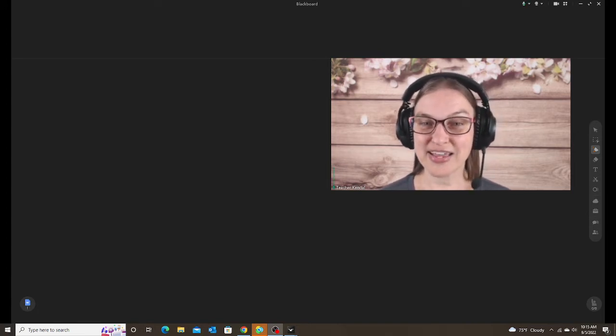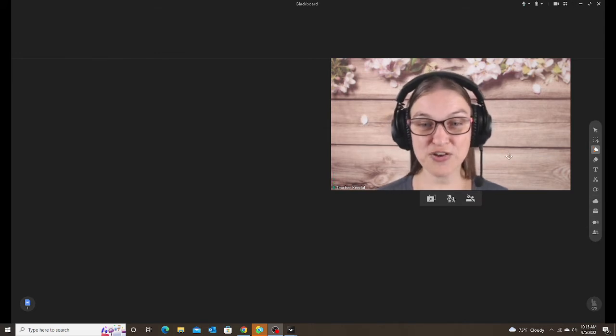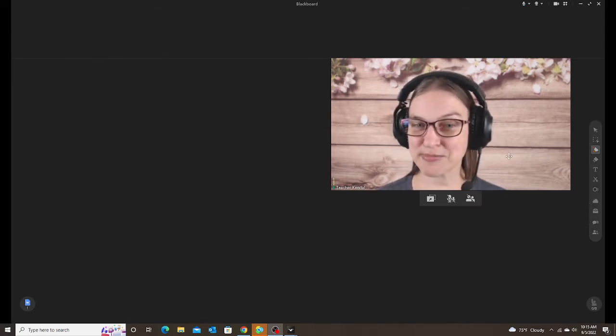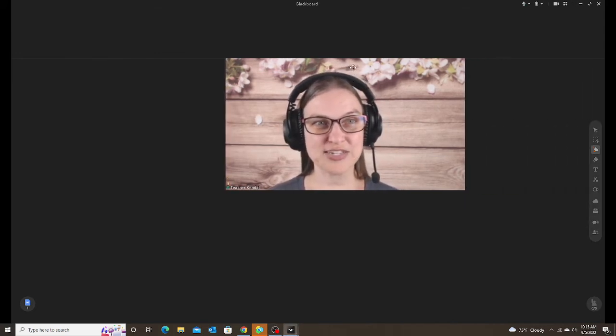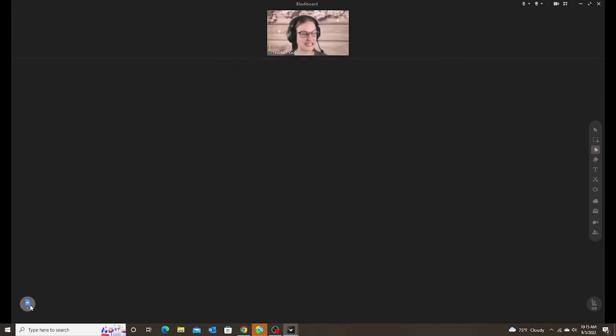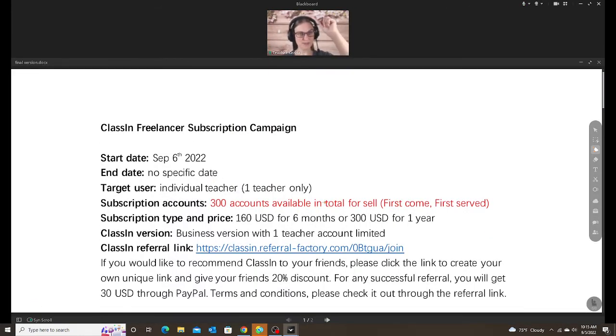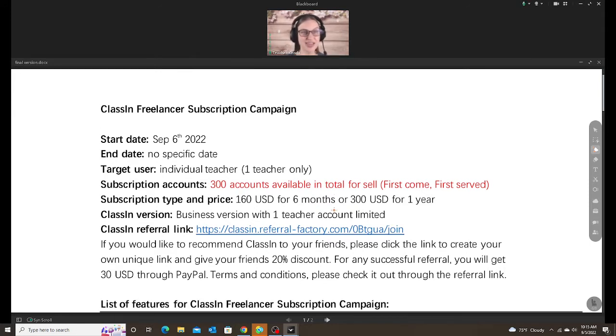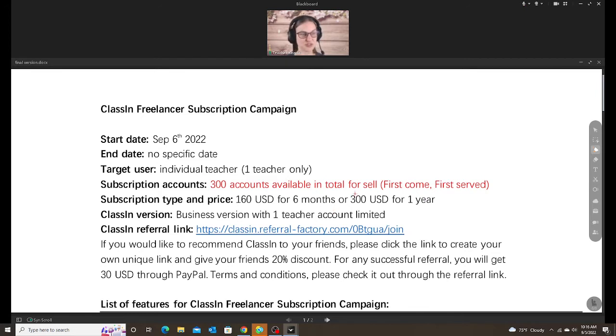And I can give you a 20% off code that will help save you a little bit money if you choose to do this. But first, let's take a look at the details. This was announced today, and this comes directly from ClassN. So I'm just taking what they gave us and making sure it's clear and you understand what you're getting and what you're not getting with this business version.